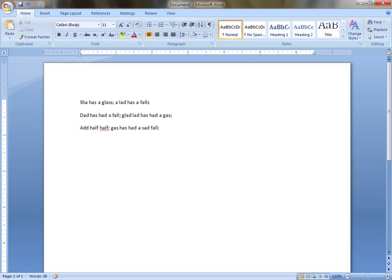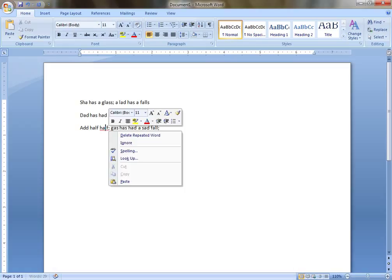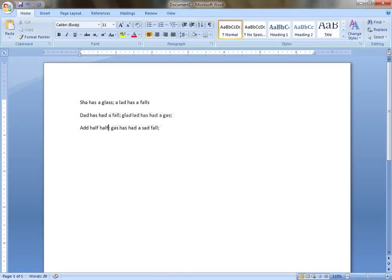So guys, just type three pages at least of this lecture, and also include these words into the dictionary if they show any errors. Thank you very much.